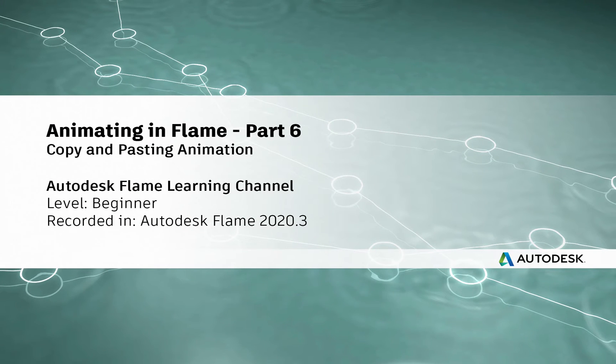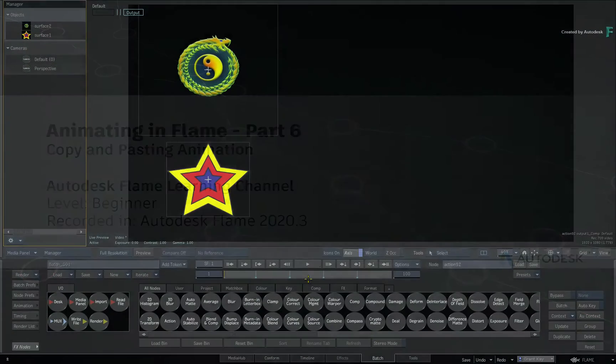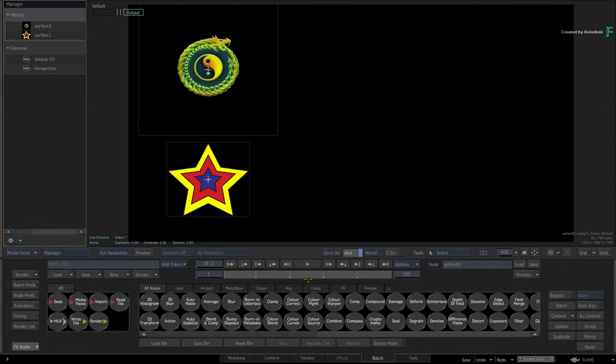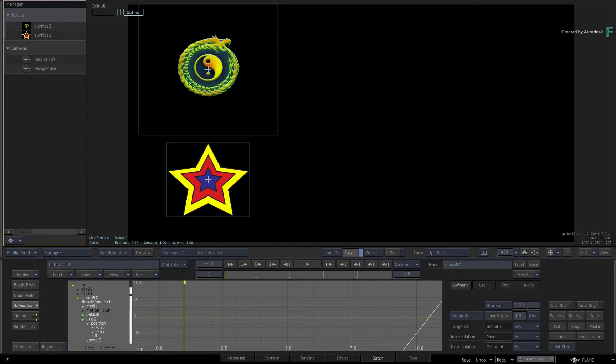Hi everyone, Grant for the Flame Learning Channel. In the previous video, we looked at three different views to represent animation.